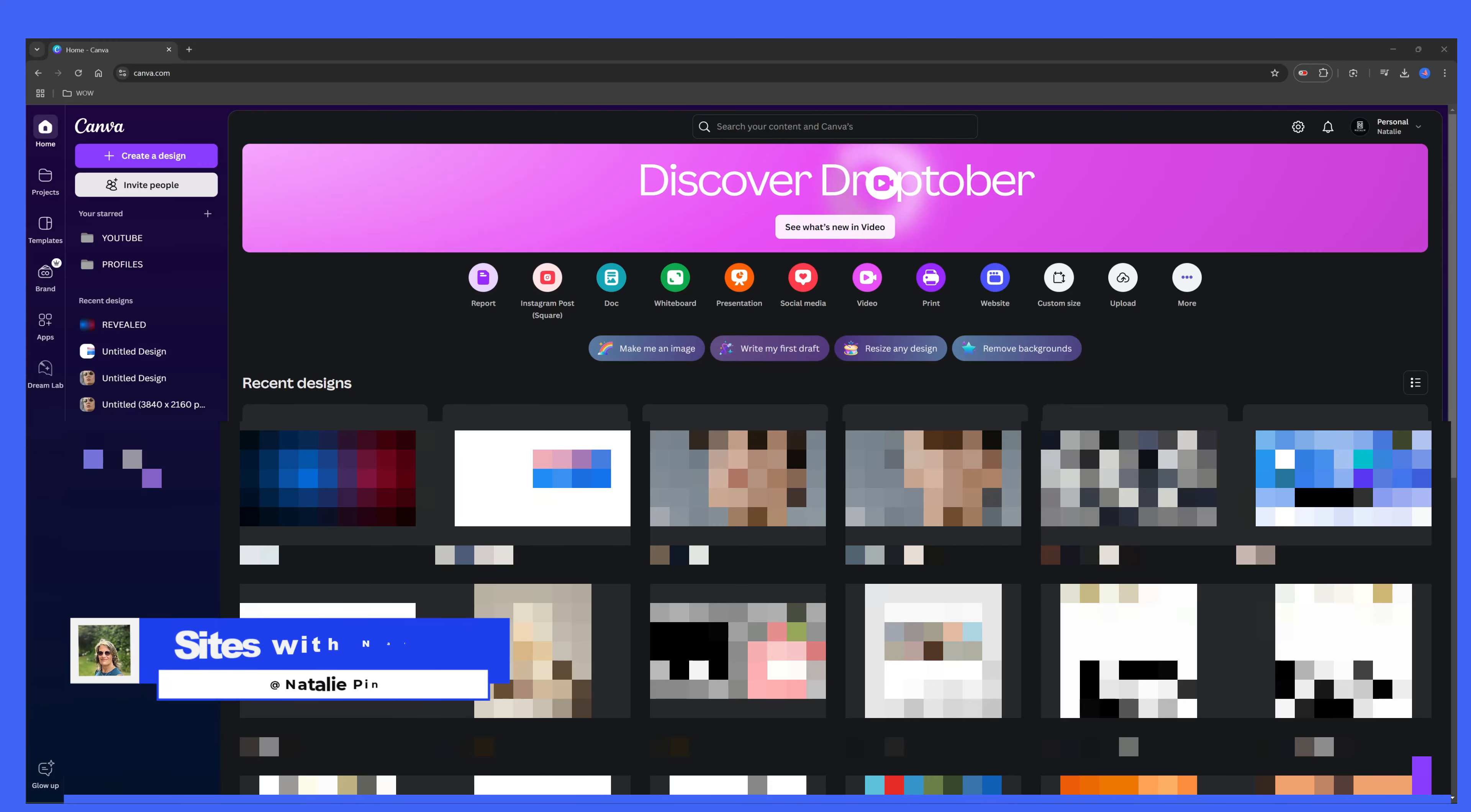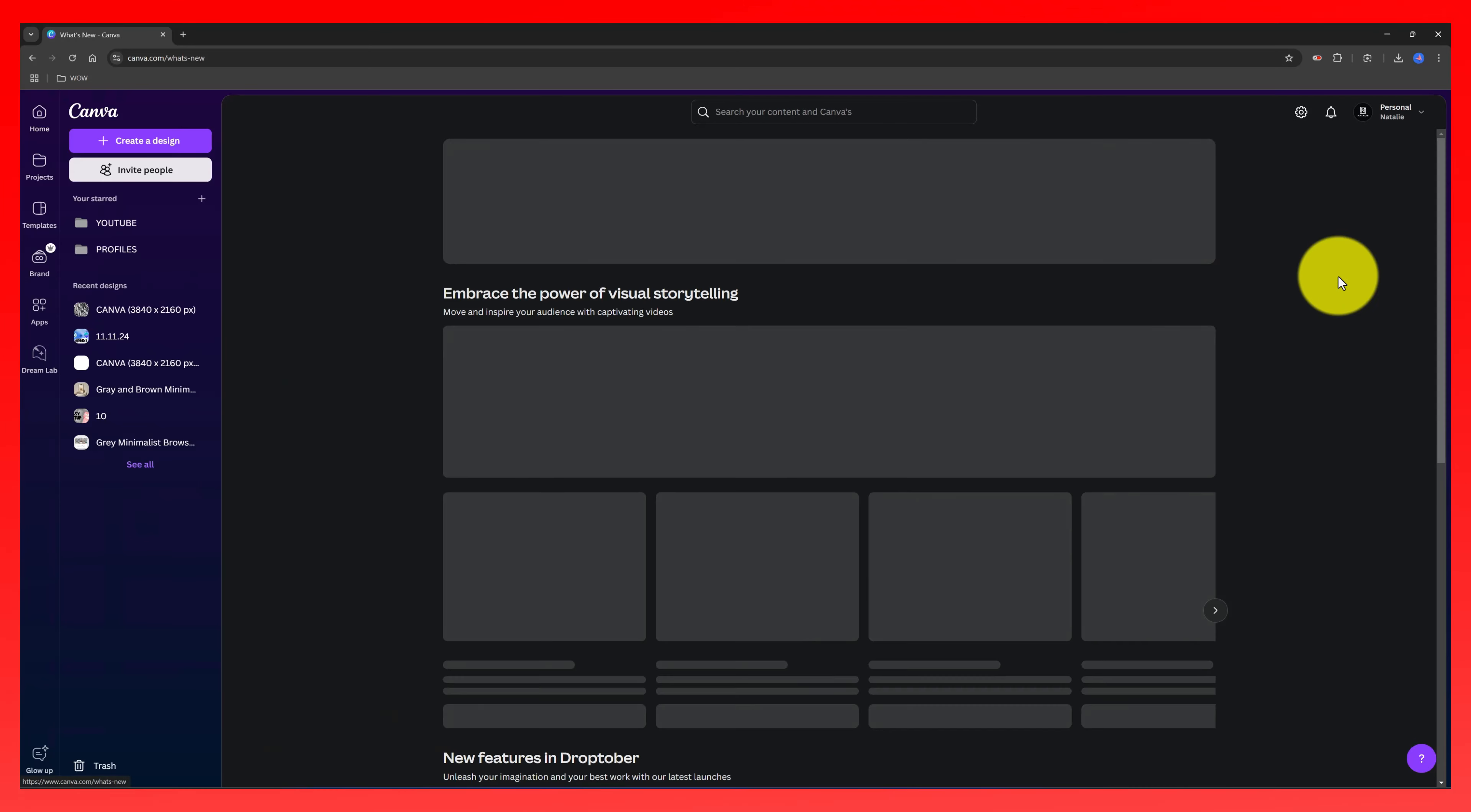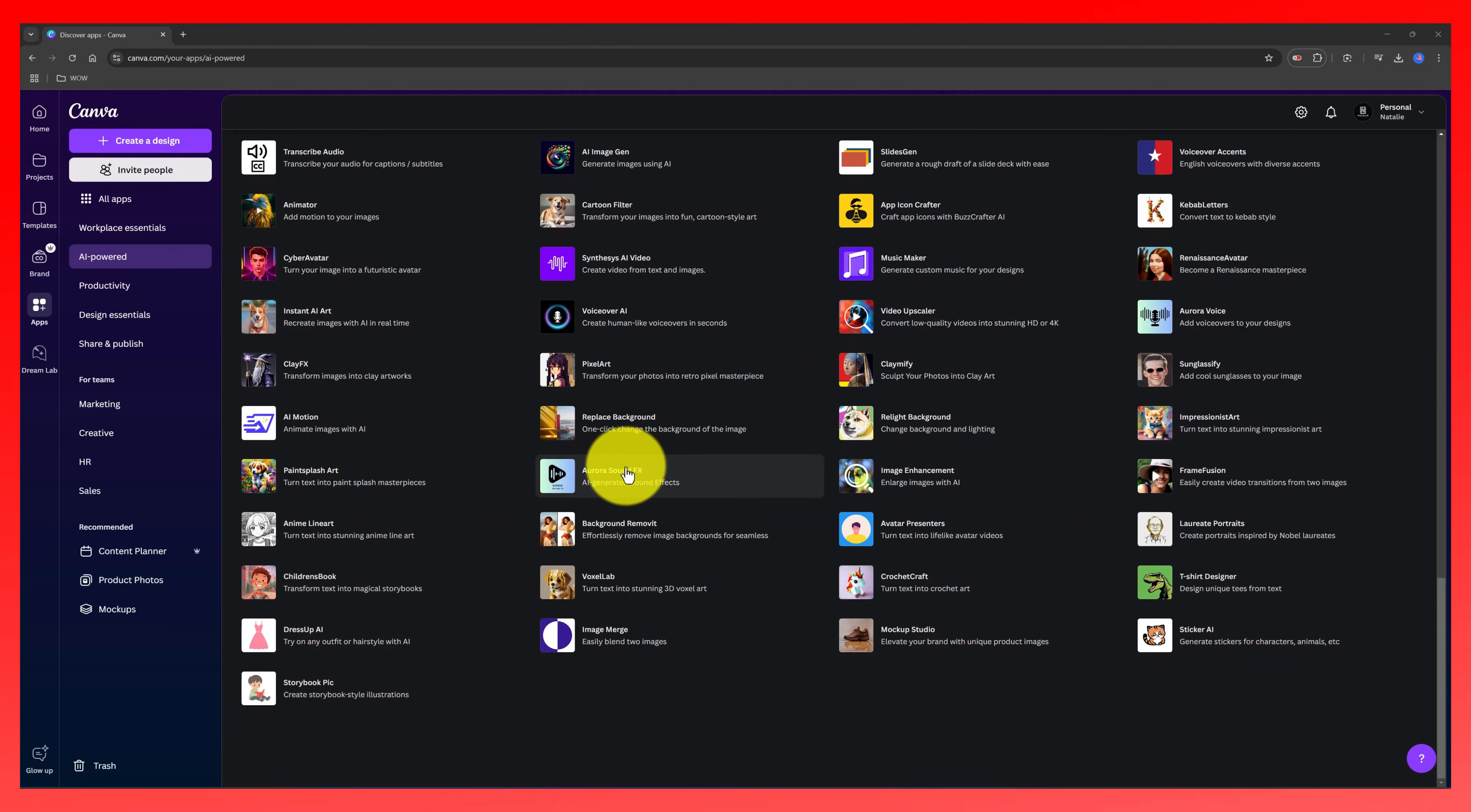With Canva AI tools you can create, edit, and improve your design workflow to supercharge your designs. To access all the Canva AI tools from the homepage, head over to Apps and choose AI-powered category. Users on the Canva Free plan get access to some AI features, though there are usage limits, so if you find them useful you'll want to upgrade to a paid plan, which I recommend.